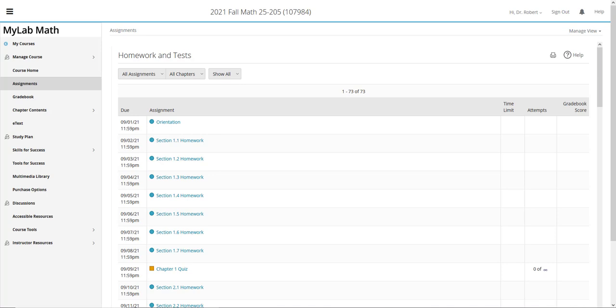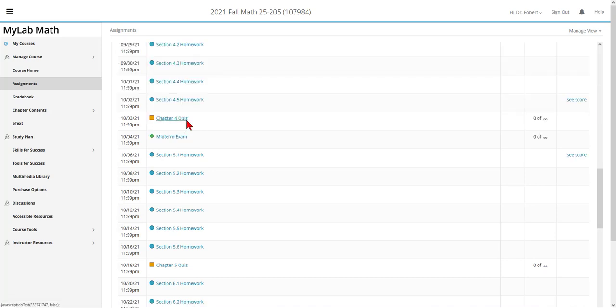You'll notice at the end of each chapter is a chapter quiz. These chapter quizzes can be retaken as many times as you like in order to get a good grade. The highest score counts. At the end of chapter four is the chapter four quiz, which is then followed the next day by the midterm exam.